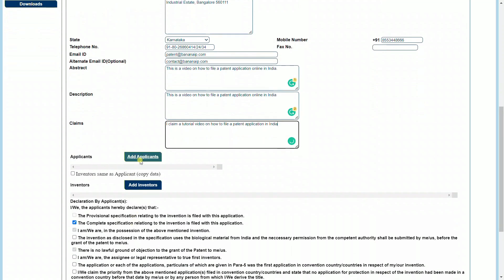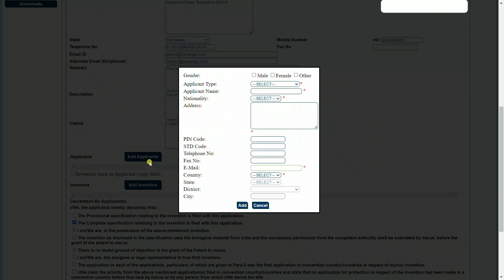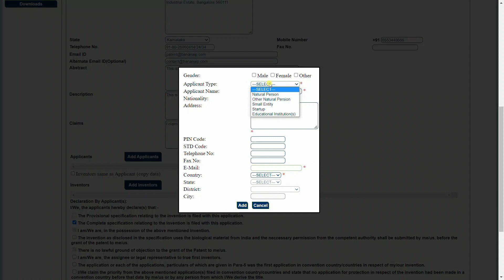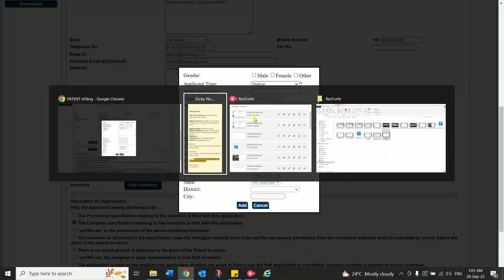Once you have done this, we can proceed to add the applicants. You can now identify what is the kind or type of applicant—whether it is a natural person, whether it is another natural person, whether it is a small entity, startup, or an educational institution. Let's presume that this is a startup that is filing this application.